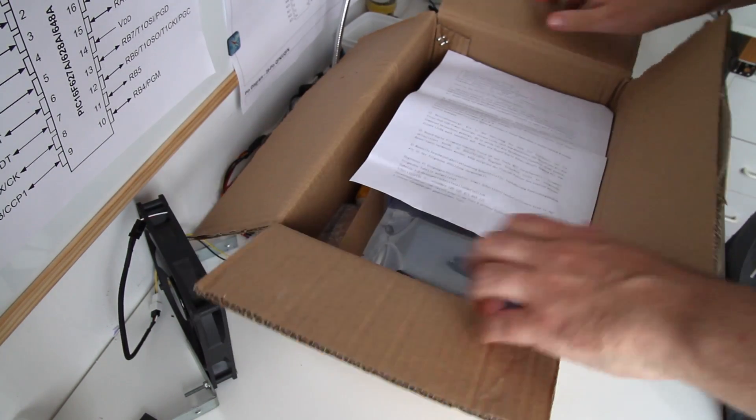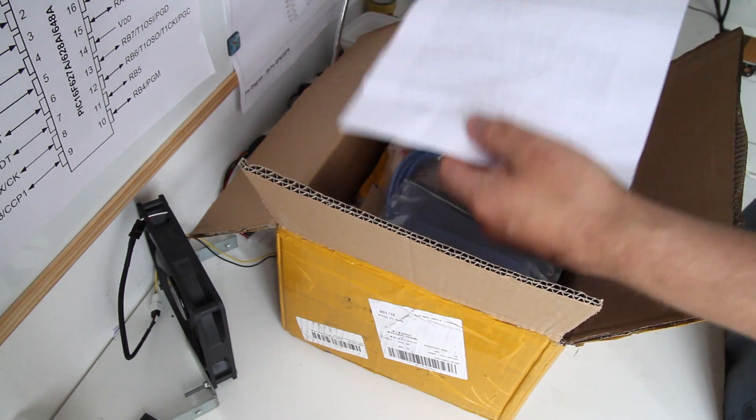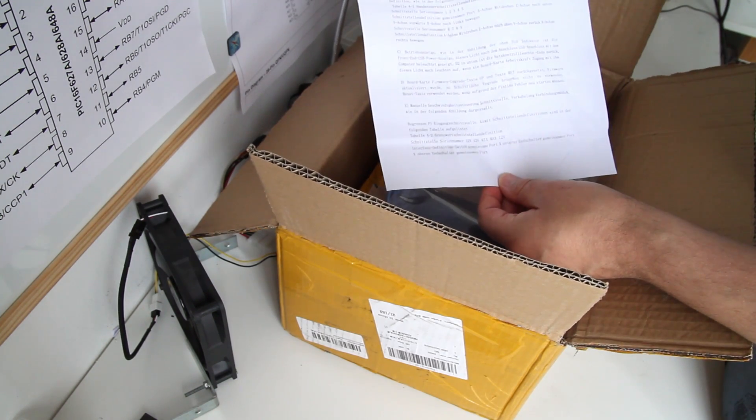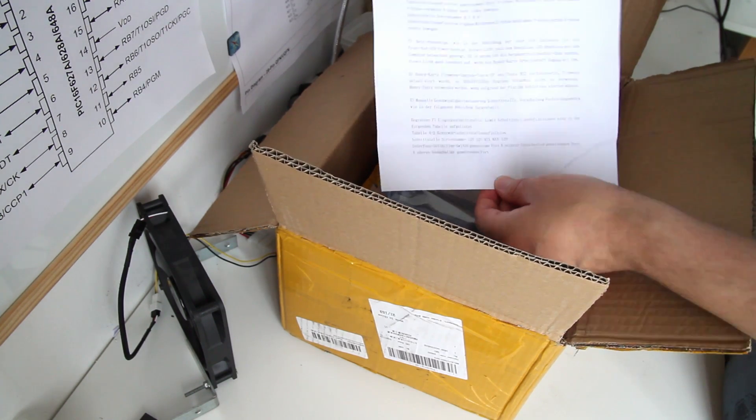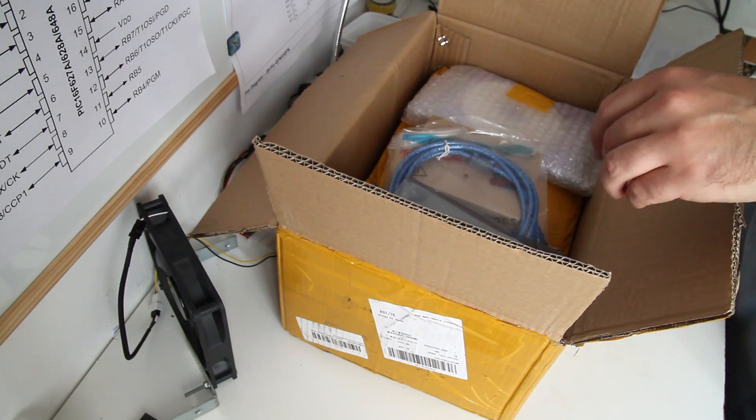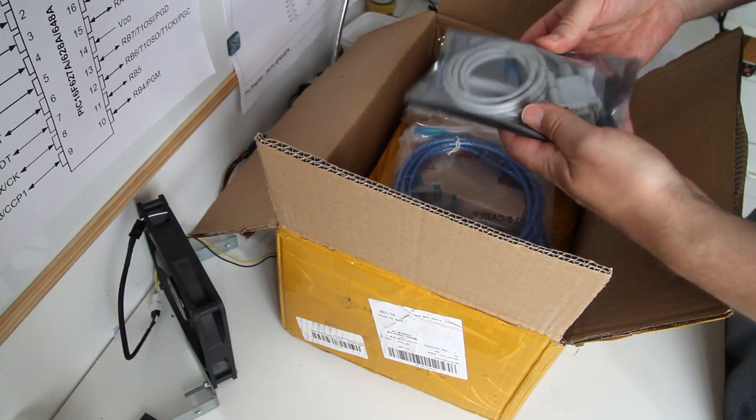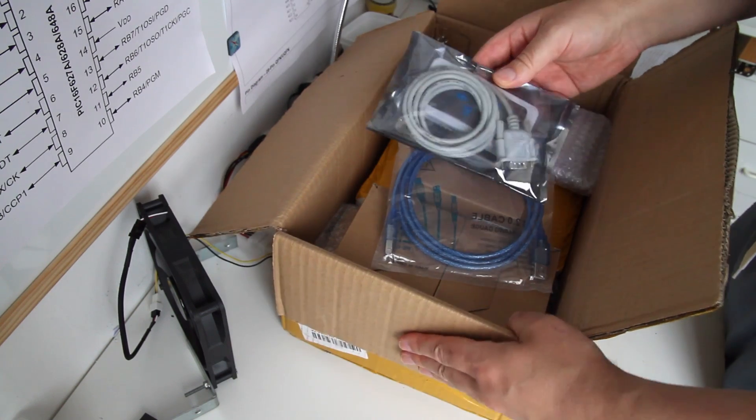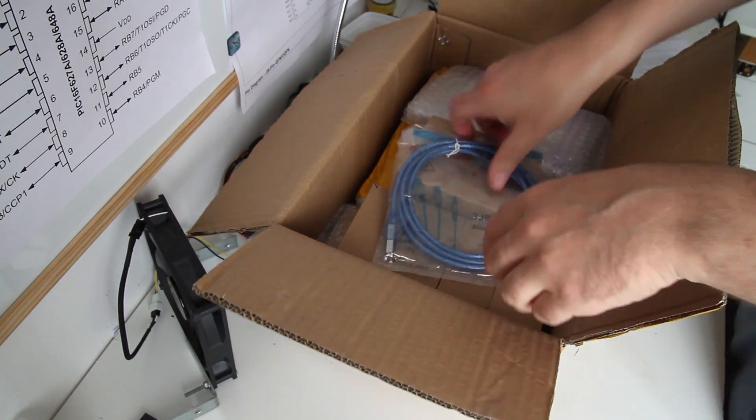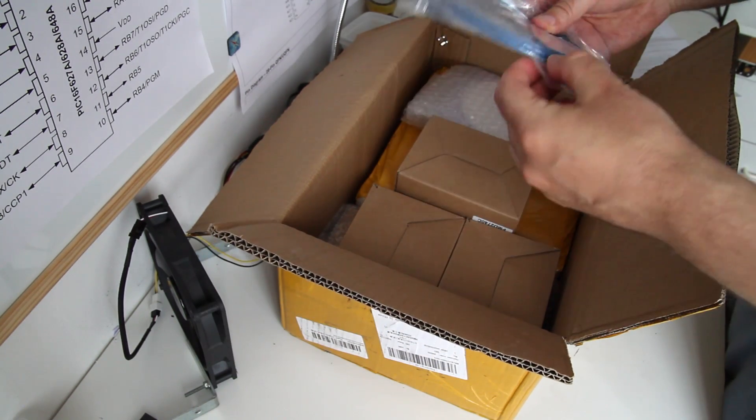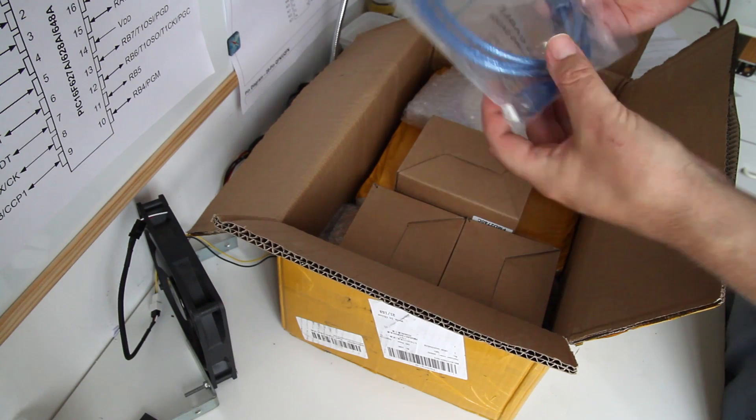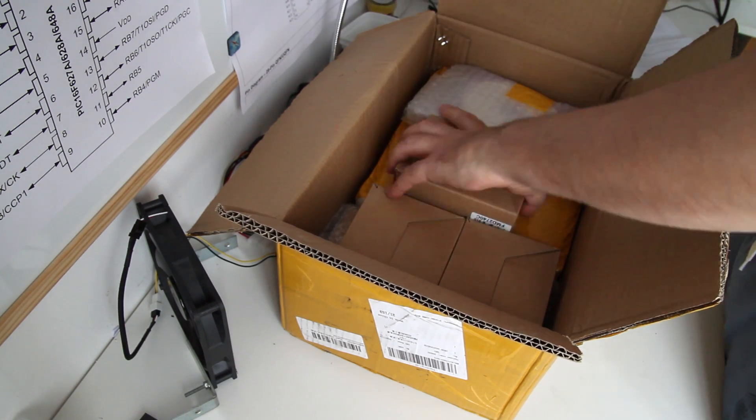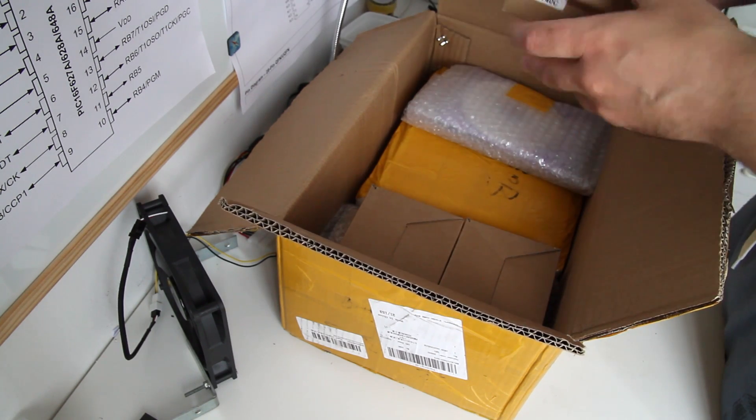So this is the unboxing of the controller and stepper motors. There are three stepper motors and three stepper motor drivers and a controller board based on Planet CNC. I didn't know at the time, I didn't realize, but that's what I got and that's what's included in the kit.